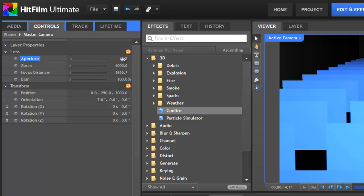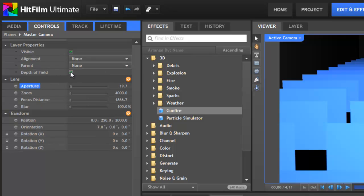So what do we use the aperture control for? In HitFilm, it controls the depth of the area that is in focus, which is called depth of field. In a real lens, the aperture factors significantly into both the depth of field and the exposure settings. But in HitFilm, you don't need to worry about the exposure, as the virtual camera handles that for you. So we can focus on how the aperture affects the depth of field. Before the aperture control will have any effect, we first need to enable depth of field in the layer properties. Remember this control, because it affects a lot of the lens settings.